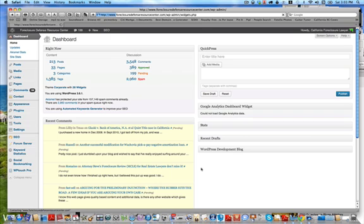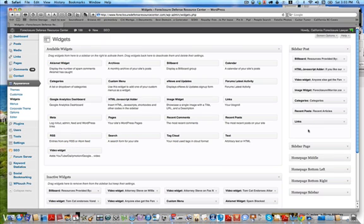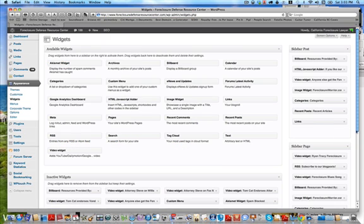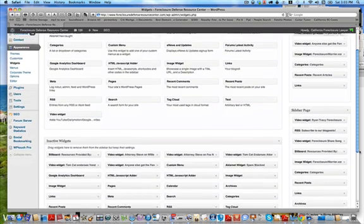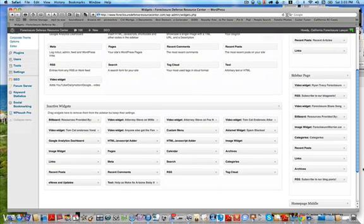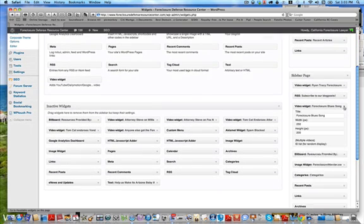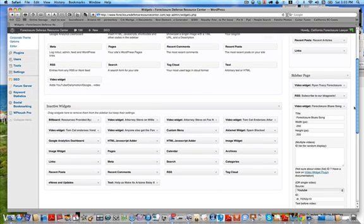So what happens is you go to your widgets, and this is how you get to your sidebar. You go to your sidebar and this is how your widgets show up on every page. Here's my Foreclosure Blues song.